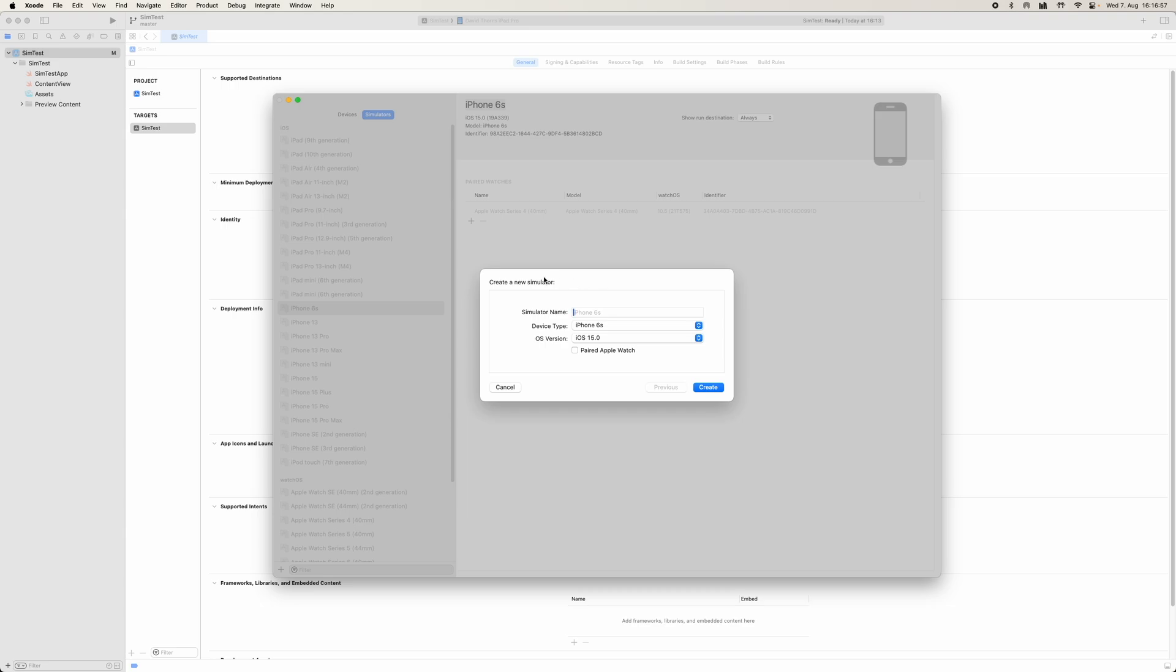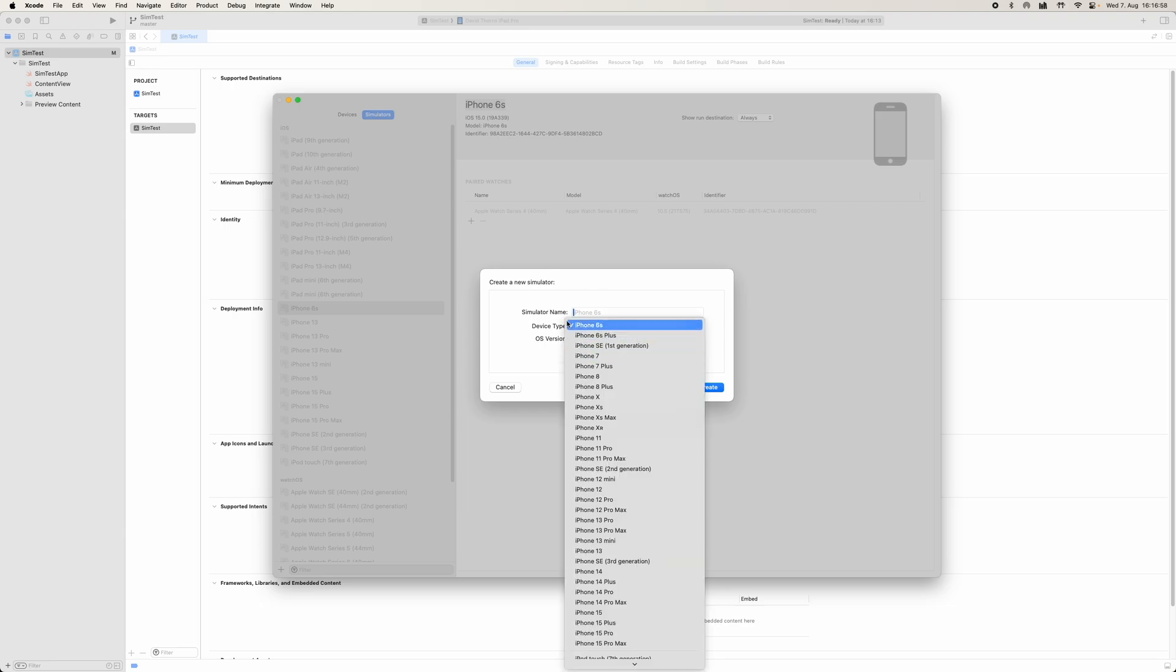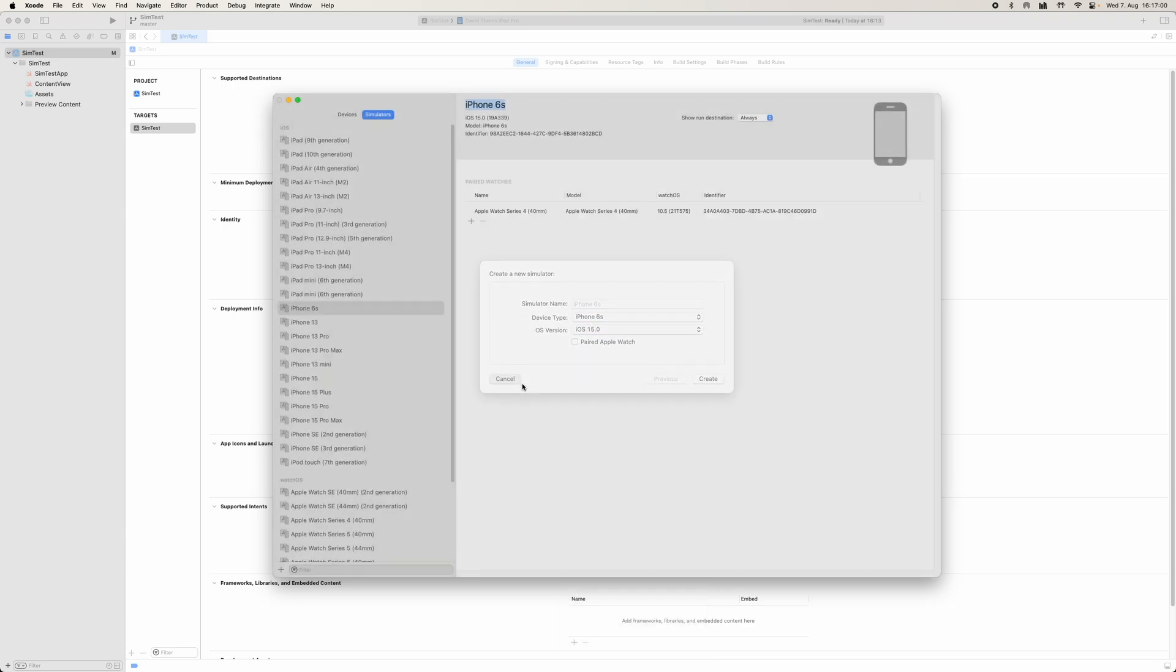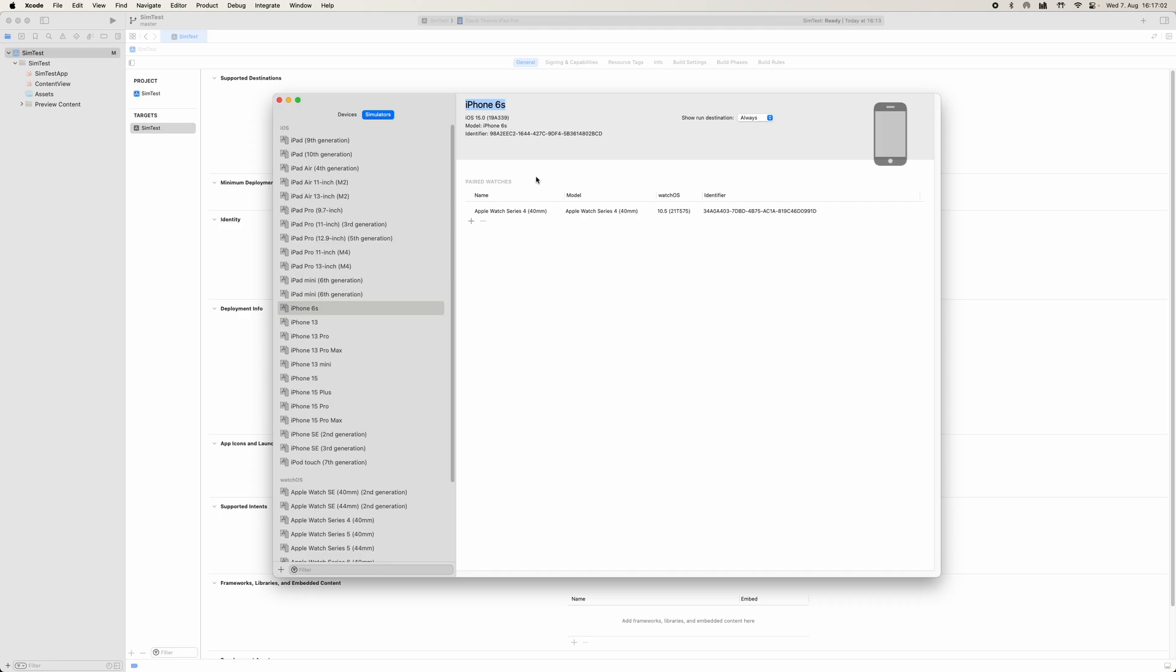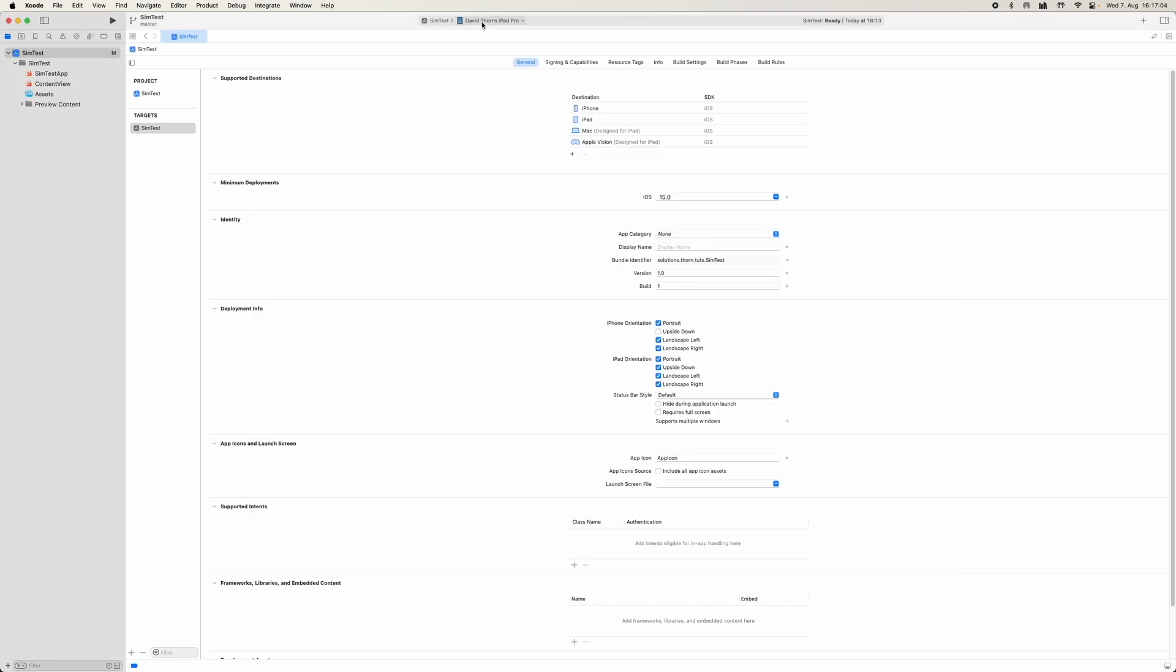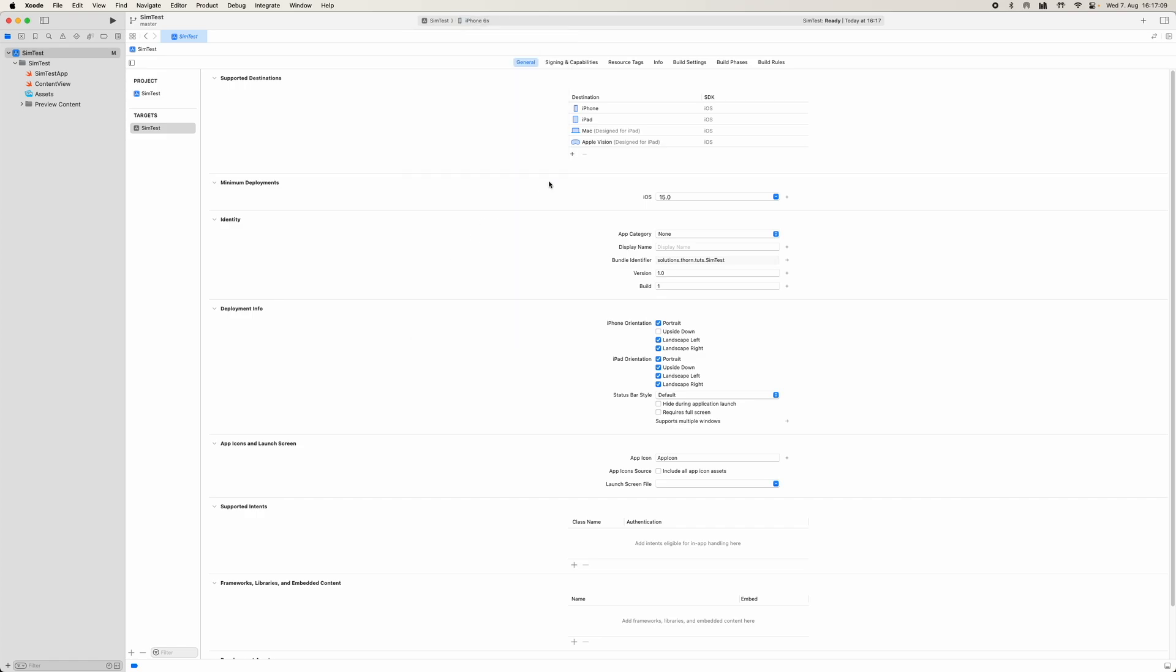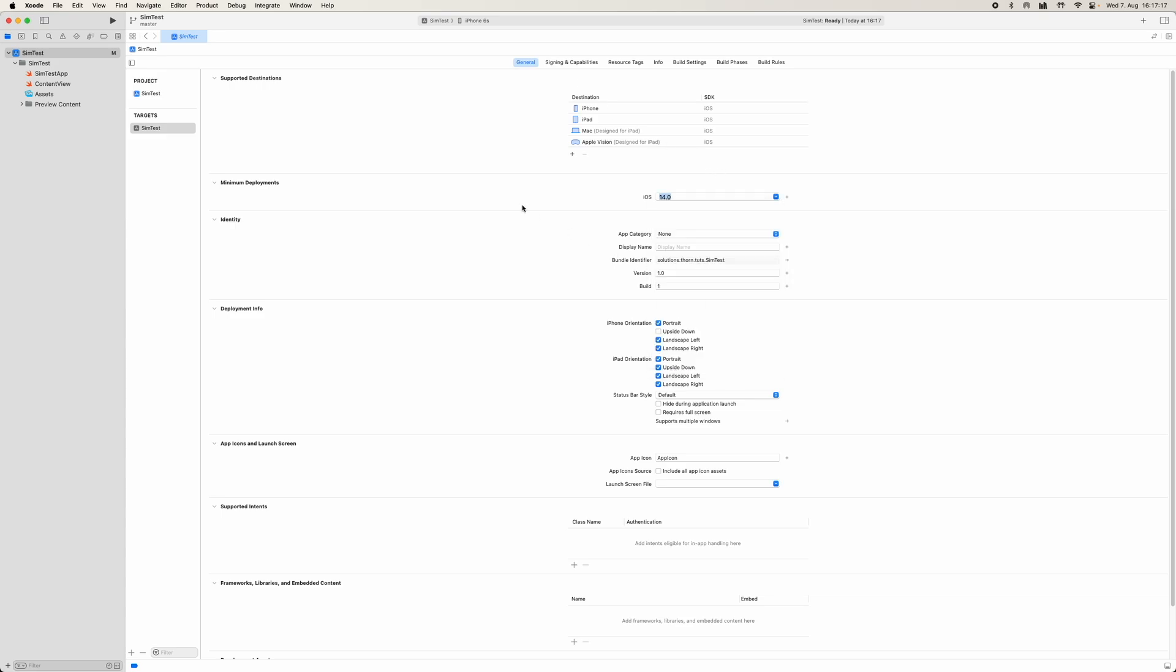Once it is, you can then come and select the type and it will list here as per normal. And now we can come over to the iPhone 6S and select this. And obviously we know that it goes back to iOS version 15.